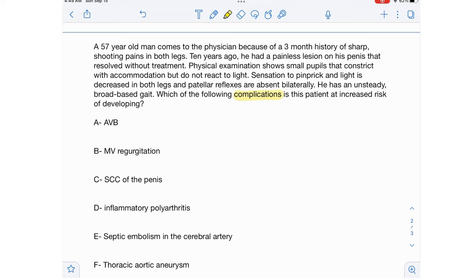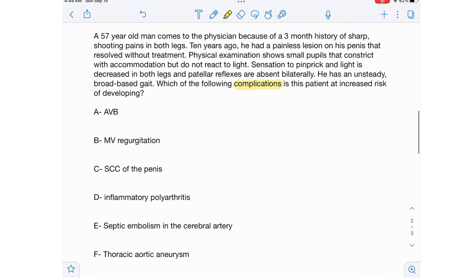Which of the following complications is this patient at increased risk of developing? A 57-year-old man comes to the physician because of a three-month history of sharp shooting pains in both legs. Ten years ago he had a painless lesion on his penis that resolved without treatment. Physical examination shows small pupils that constrict with accommodation but do not react to light, decreased sensation to pinprick and light in both legs, absent patellar reflexes bilaterally, and an unsteady broad-based gait.